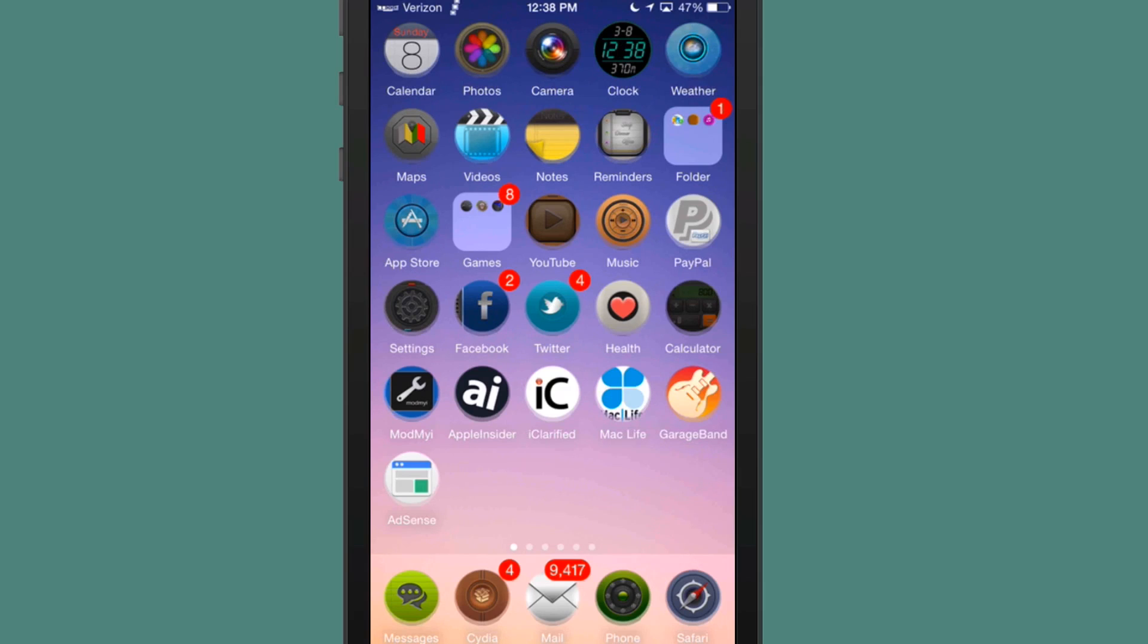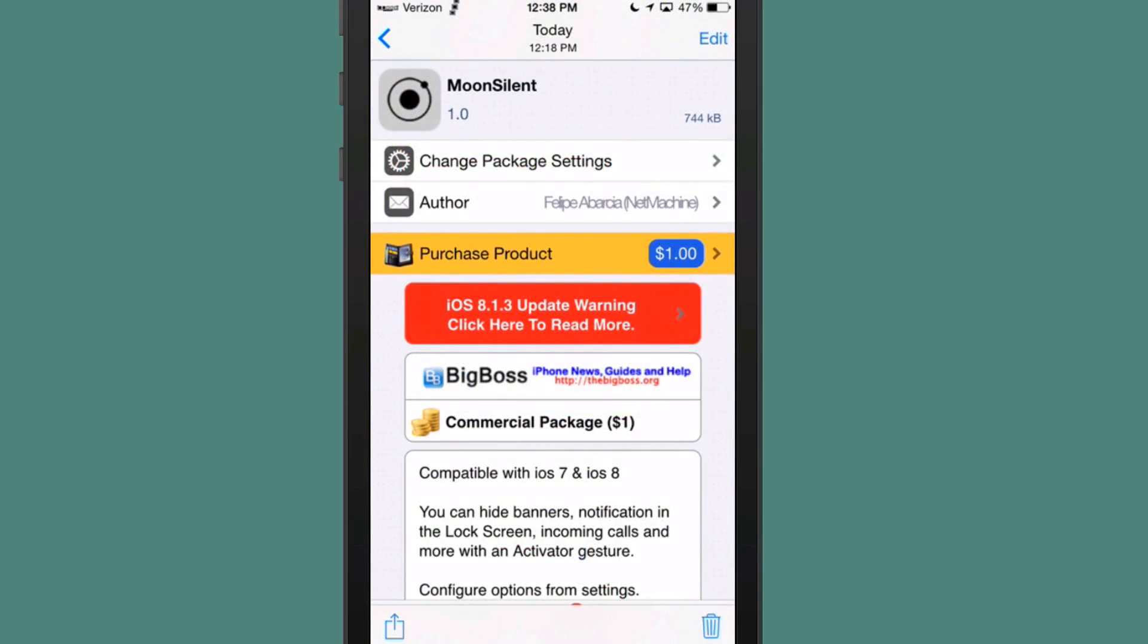The first one we're going to be looking at here is called Moon Silent. You can get this for a dollar in the Big Boss repo.